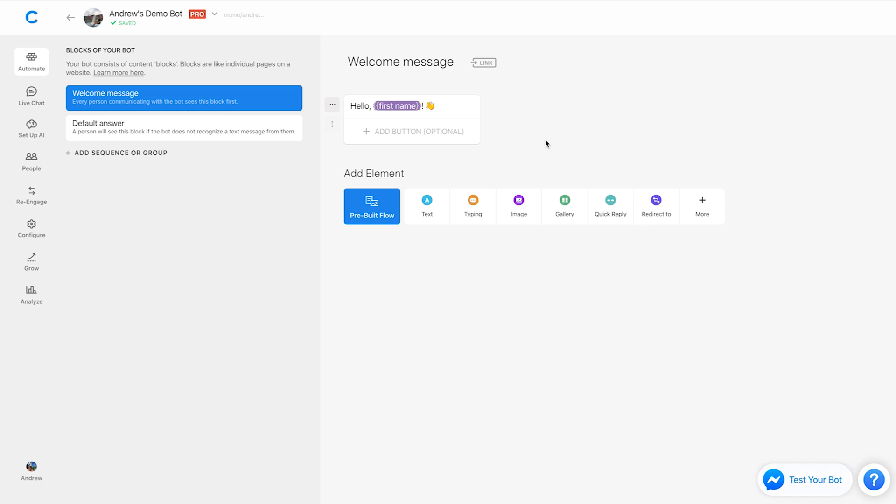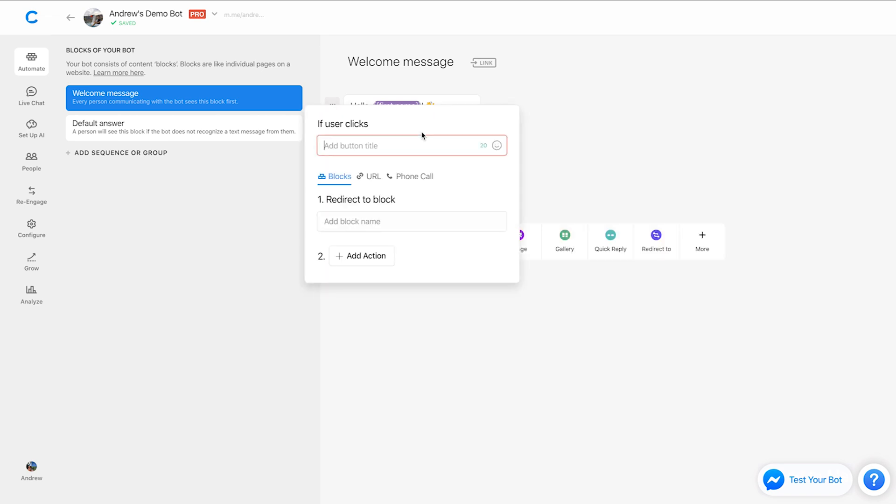So that's using the emoji picker with a text card. But as I mentioned, you can use this anywhere where you can input text in Chatfuel. So let's say I want to add a button with an American flag.